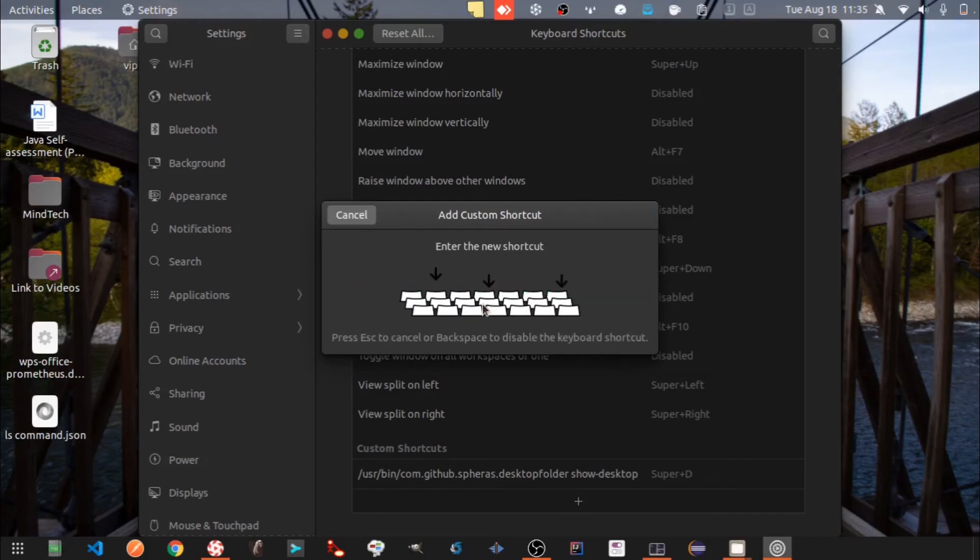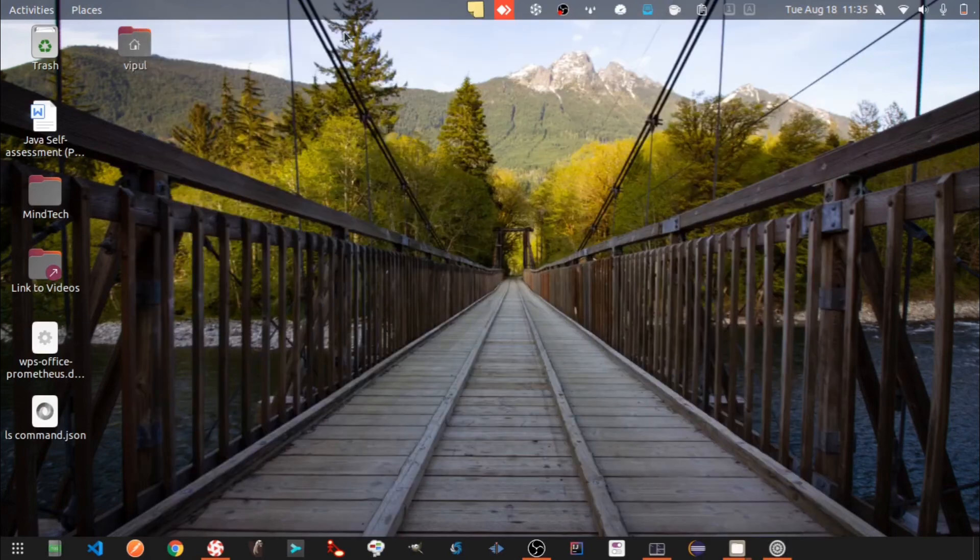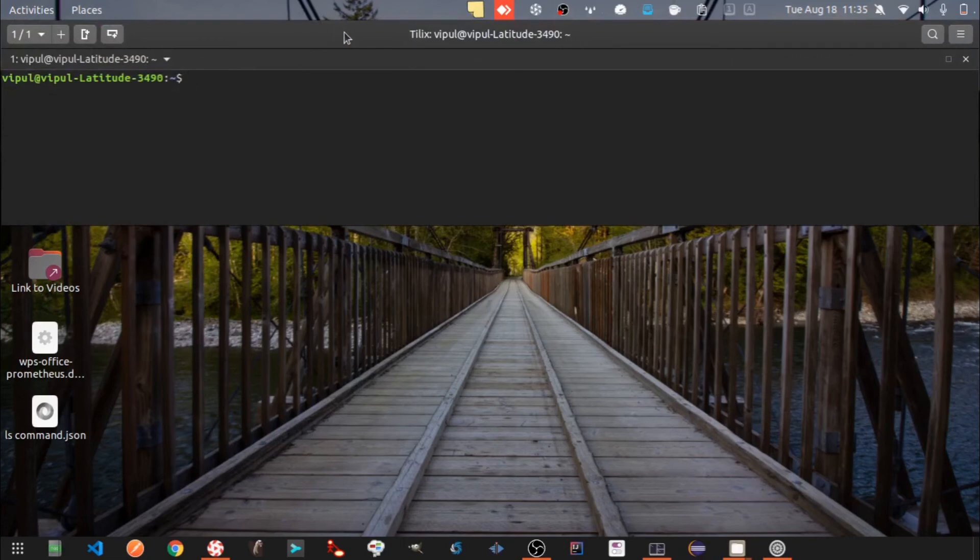Control plus hyphen is going to be my shortcut key. Now I am pressing Control plus hyphen. You can see the Tilix window appearing as a dropdown. Press the same key again to remove the dropdown.